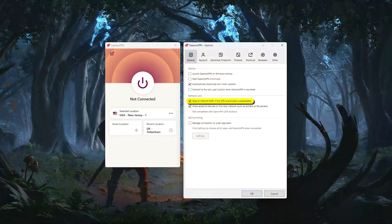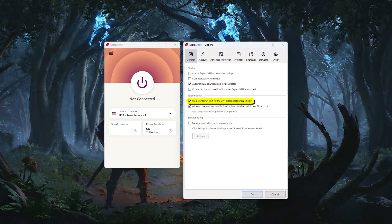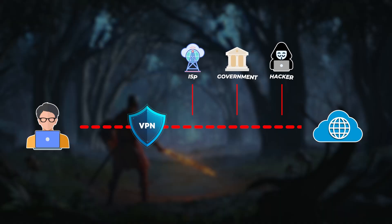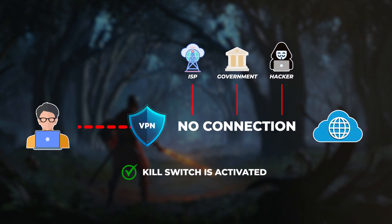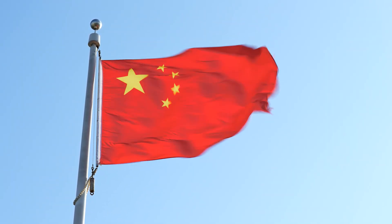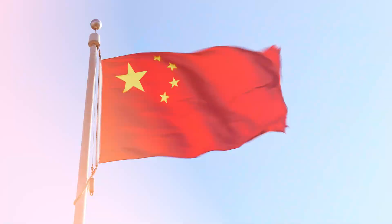And then looking at some of the key features, one of the most important is the network lock, which is ExpressVPN's kill switch. If your VPN connection ever drops, this feature immediately cuts your internet to make sure no data leaks out, which is especially useful if you're in a region with heavy censorship or strict privacy concerns.